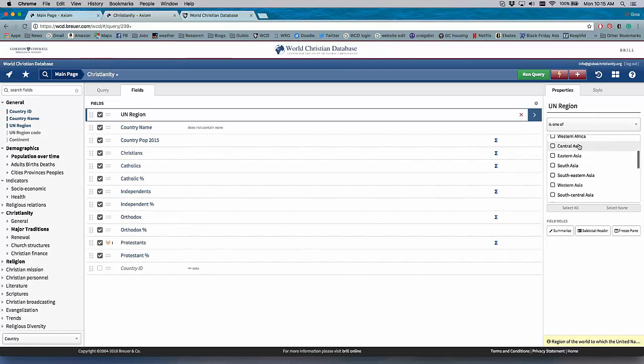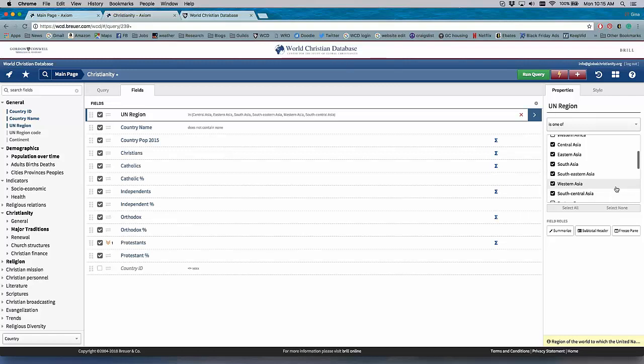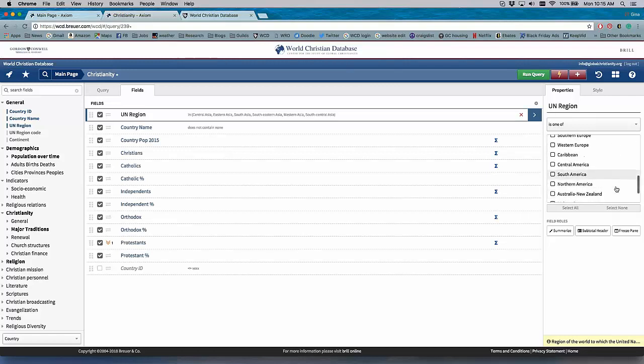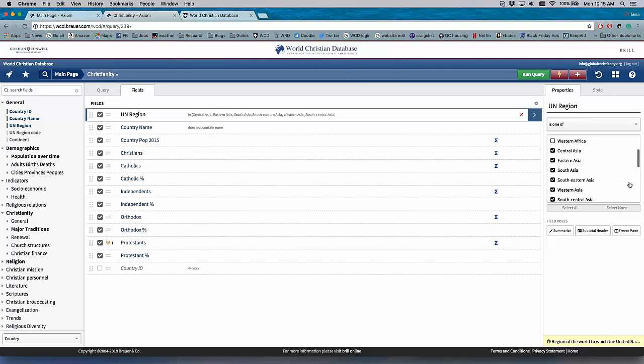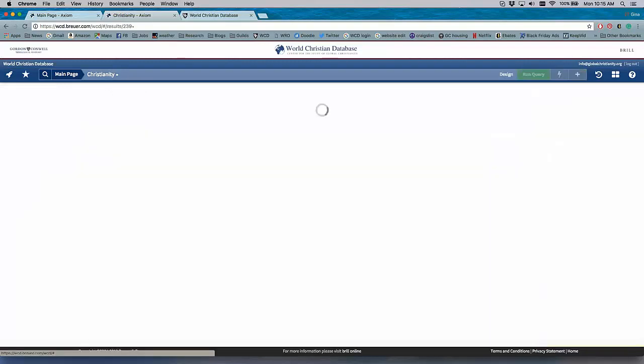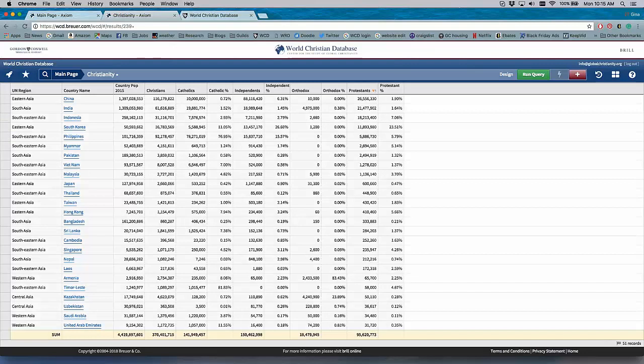and now I can choose how to narrow down my search. And I'm going to click on Central, Eastern, South, Southeastern, and Western, and South Central. There are a lot of regions in Asia, and you can see all the U.N. regions are listed here. So I have my query. I have it narrowed down to what I'm looking for, and I hit Run Query, and there it is.